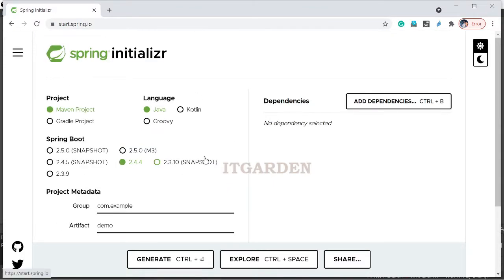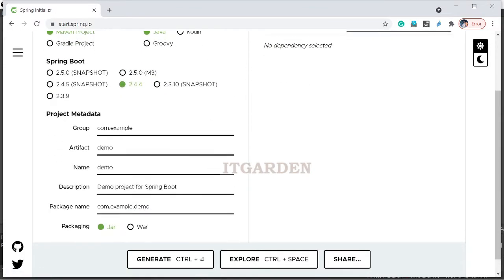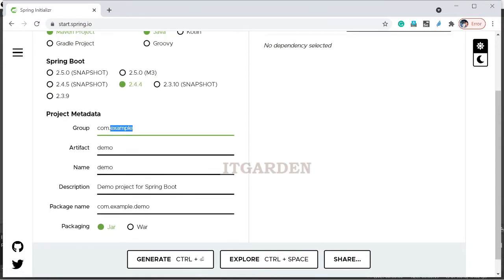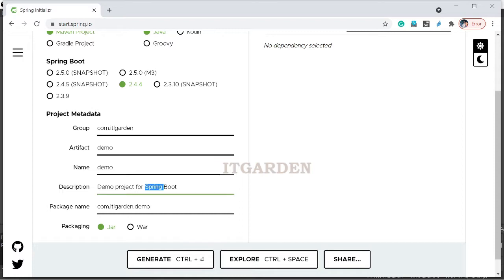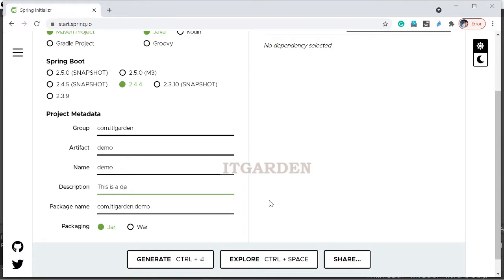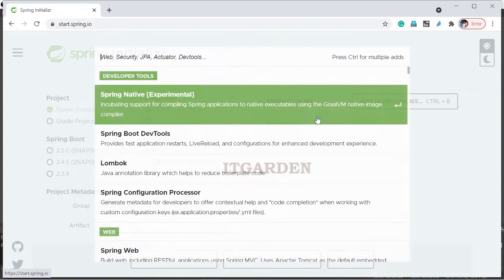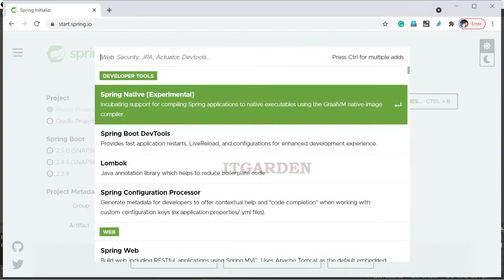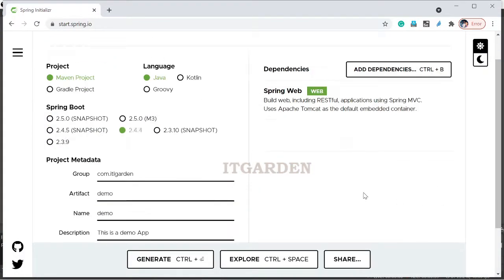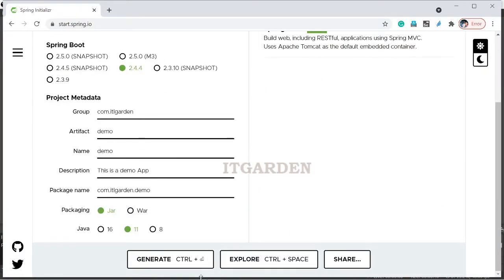Here I am going to create a simple web application. It is order. Let's keep a demo. This is a demo app. We are going to add web, Spring web, and generate.